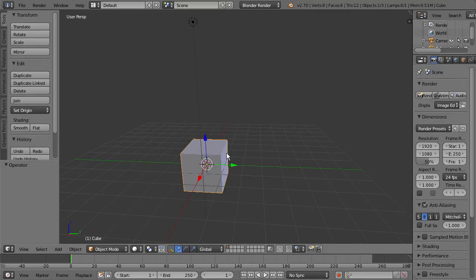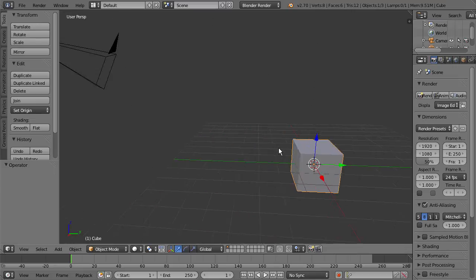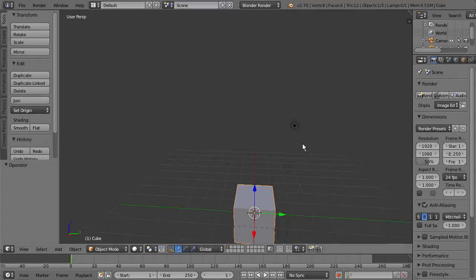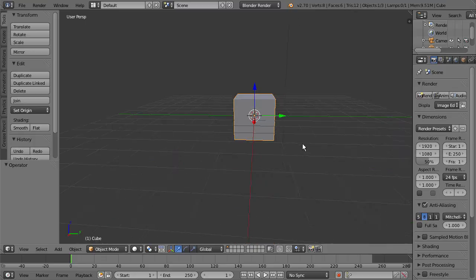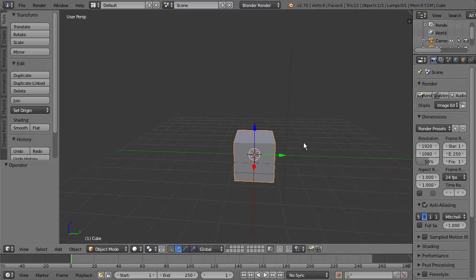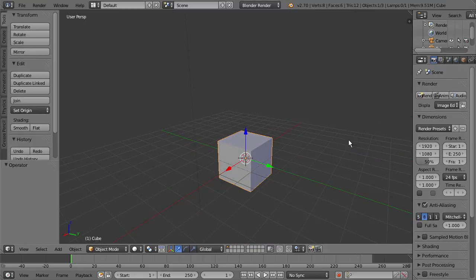You can also hold Ctrl and scroll the middle mouse button wheel to move left and right. If we hold Shift and do the same thing with the middle mouse button wheel, we can move up and down.